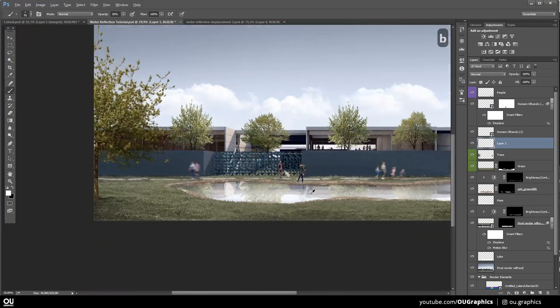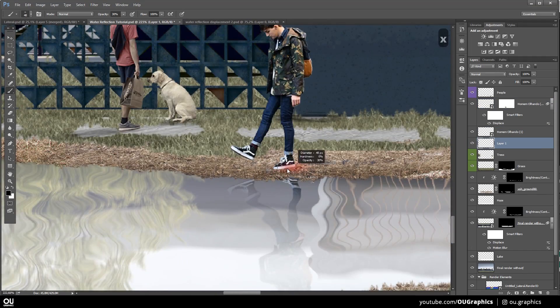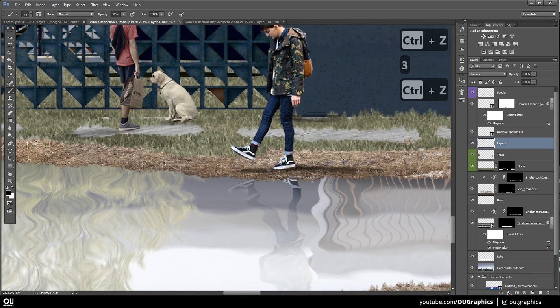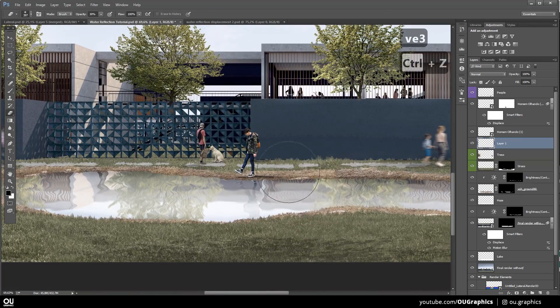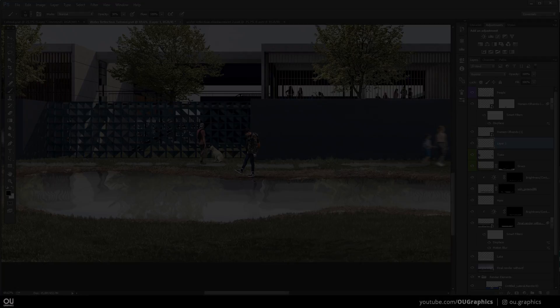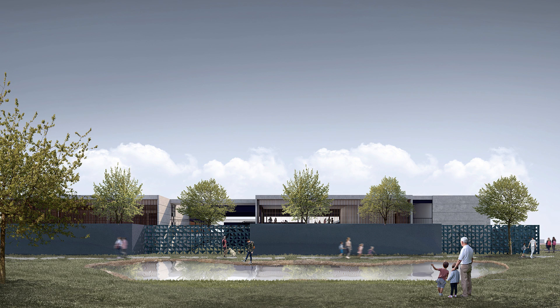So that's basically it. You now know the process of how to create amazing water ripples and reflections on whole image, such as the final render, or single elements. That can be trees, bushes, people, cars, and everything else in between.